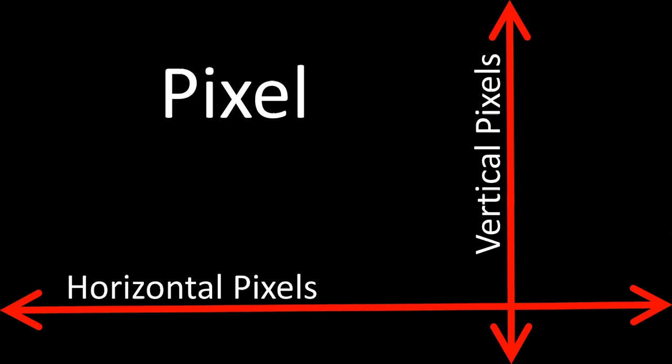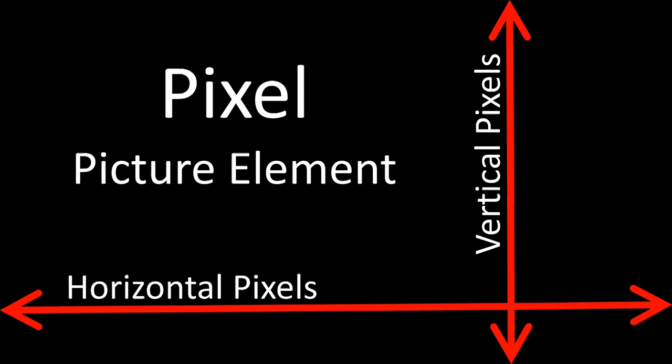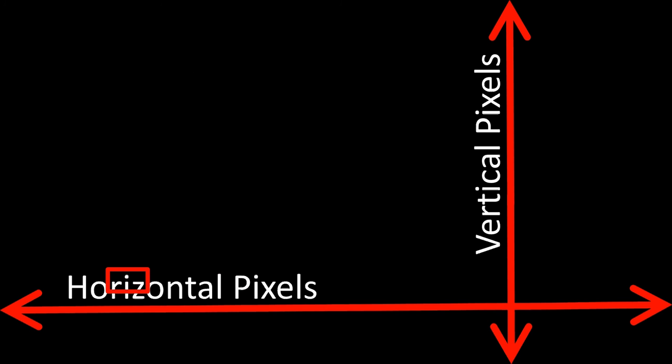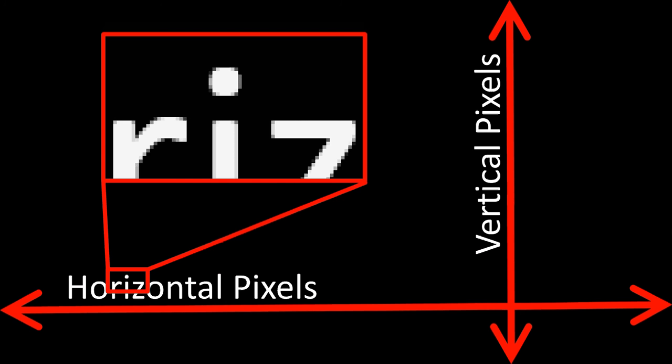A pixel is short for picture element, and a picture element is the component that makes up the image. If I were to zoom in on a part of the screen right now and make that really big, you would see individual pixels that make up the shape of the letters on the screen. Those are called pixels.